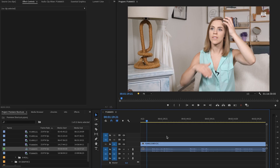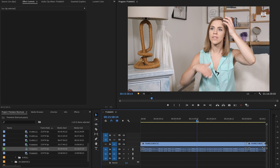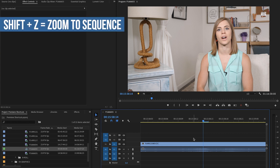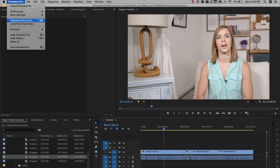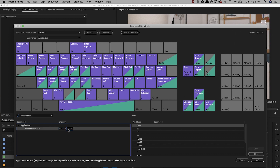The next one is the plus and minus on your keyboard — this will zoom in and zoom out your sequence. If you're super zoomed in and you want to quickly see everything in your timeline, I've set a keyboard shortcut of Shift+Z for this, called 'zoom to sequence.' If you don't have any of the shortcuts I'm mentioning but would like to set them, go to Premiere Pro > Keyboard Shortcuts, type in 'zoom to sequence,' select it, hit Shift+Z, and it will add that keyboard shortcut for you.